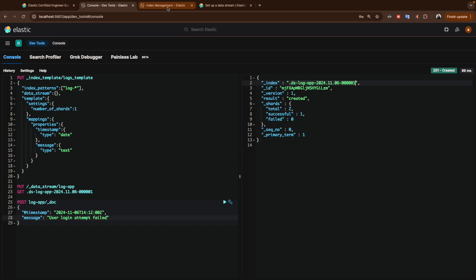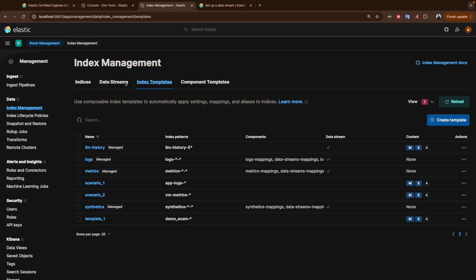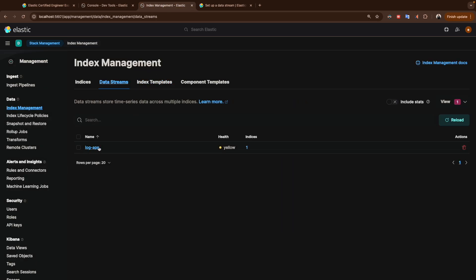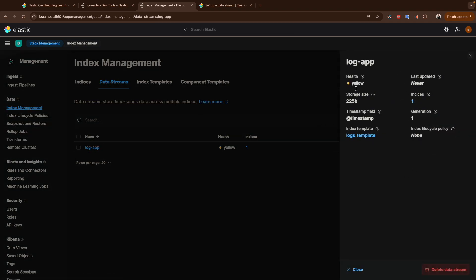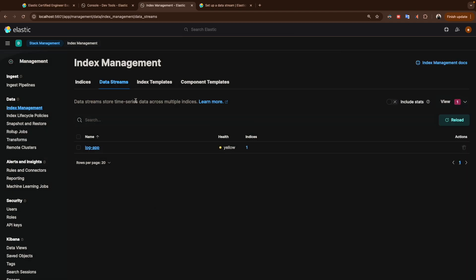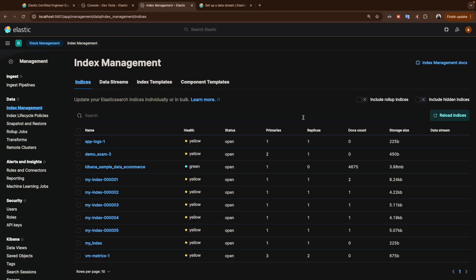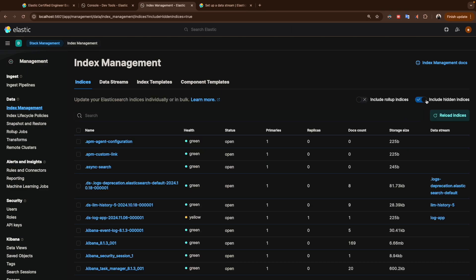This is how you confirm it. You can also come here to the data stream in the UI and see the details. If you want to check the backing index, click to show the hidden indices and you'll see the data stream index there. That brings us to the end of this video — let me know in the comments if you have any questions, and we'll see you in the next video.